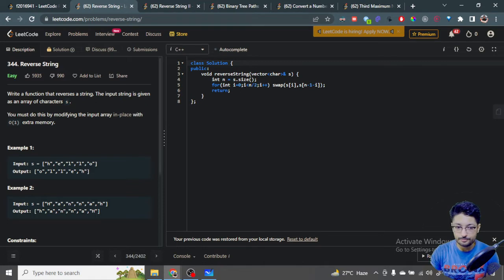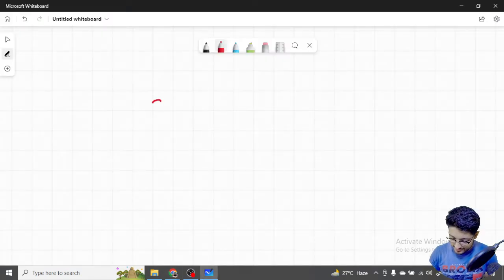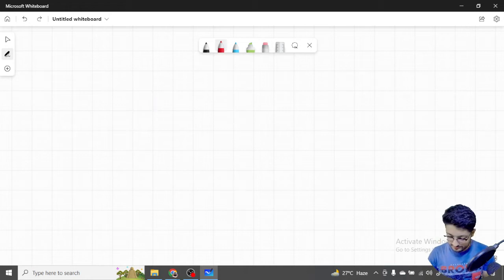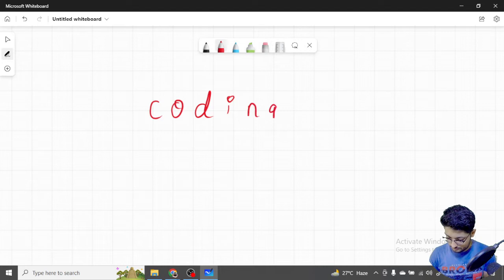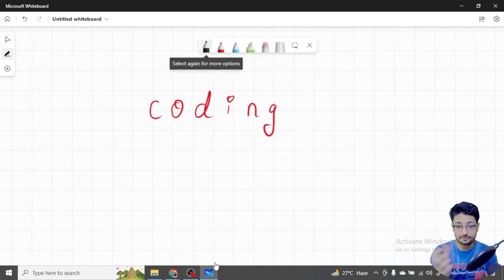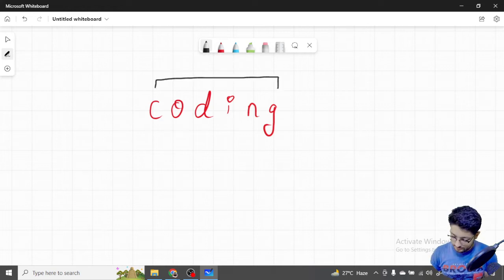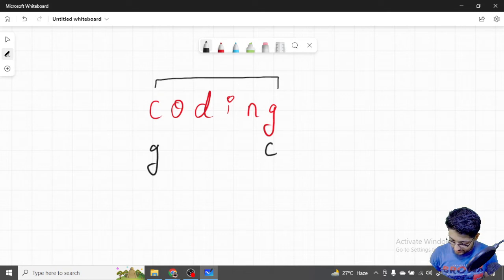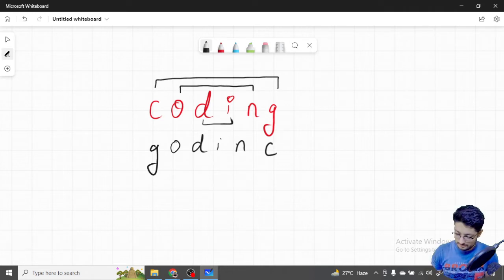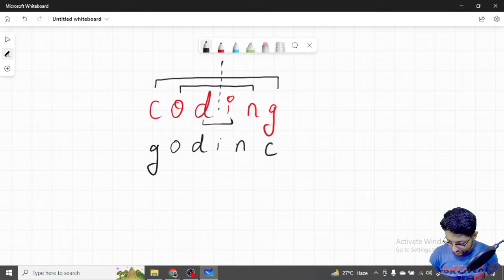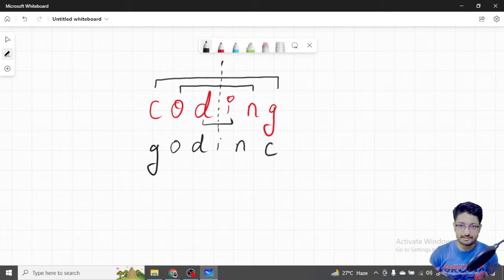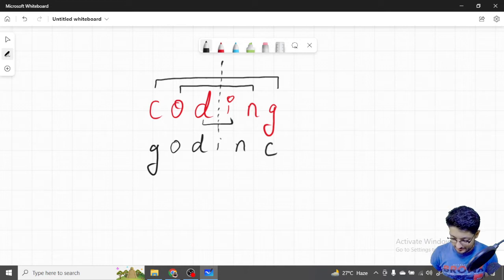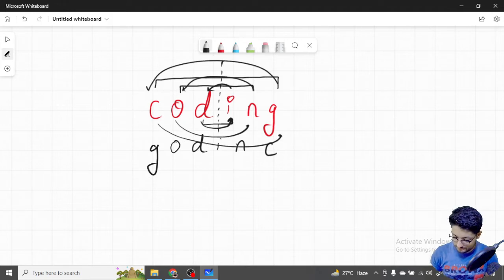One of the easiest approaches is: let's say I have the word 'coding'. The simplest way to reverse it — I will reverse the first and last character, so G and C are swapped. Then I'll reverse the next two characters, then those two, and so on. If I do a mirror image of this string — taking a middle axis and rotating all elements around it — the first element swaps with the last, second with second-last, and so on. That is how we achieve the reversal.